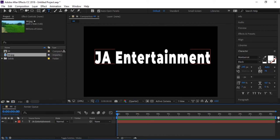Hello everyone, this is John Zeb Khan. Welcome to JA Entertainment. In this tutorial, we'll learn about track matte. What is track matte in Adobe After Effects? There are two parts of track matte: luma matte and alpha matte.